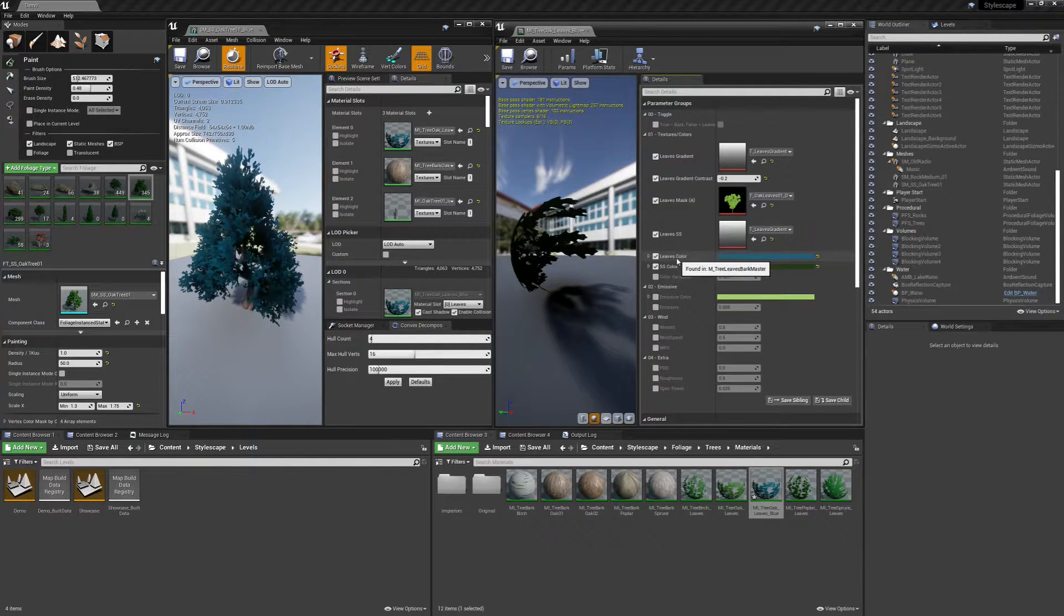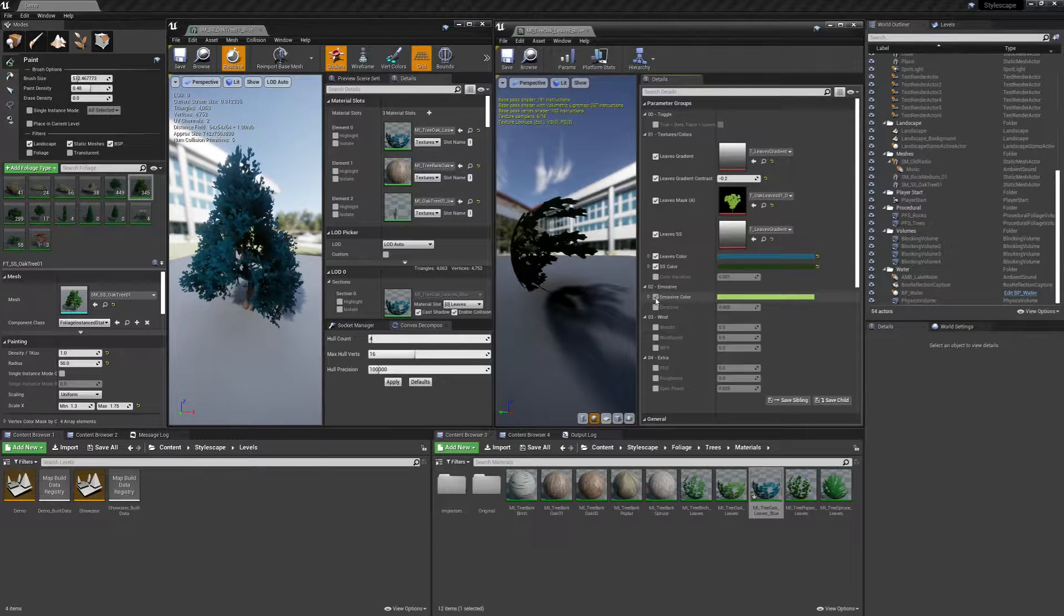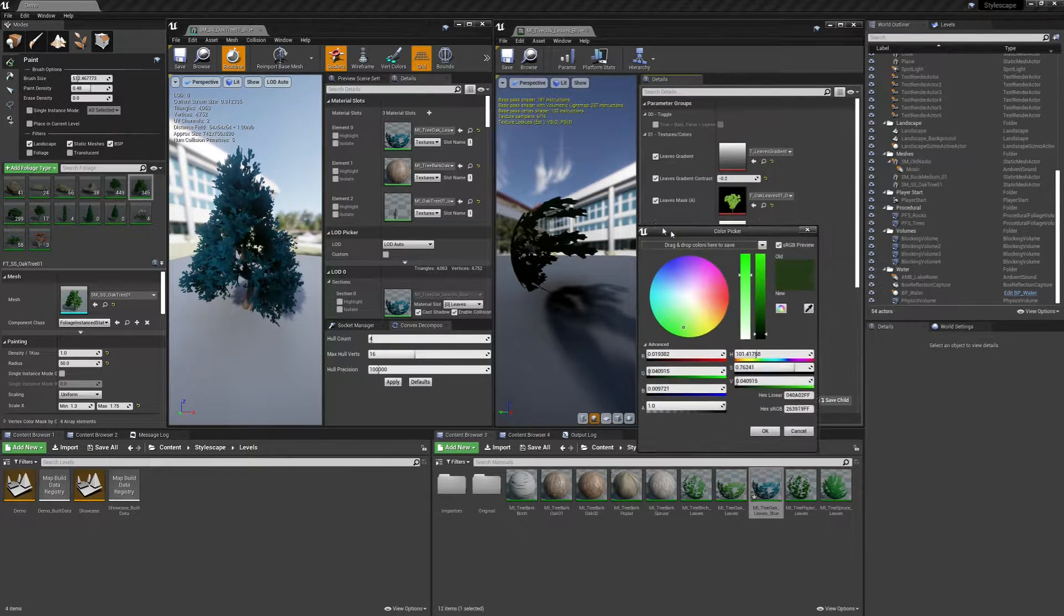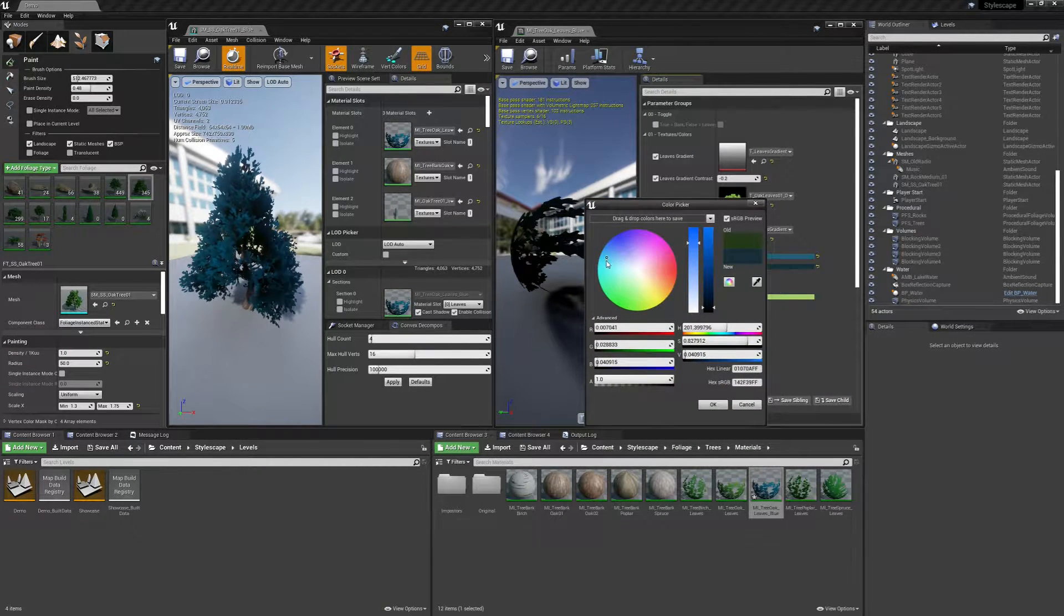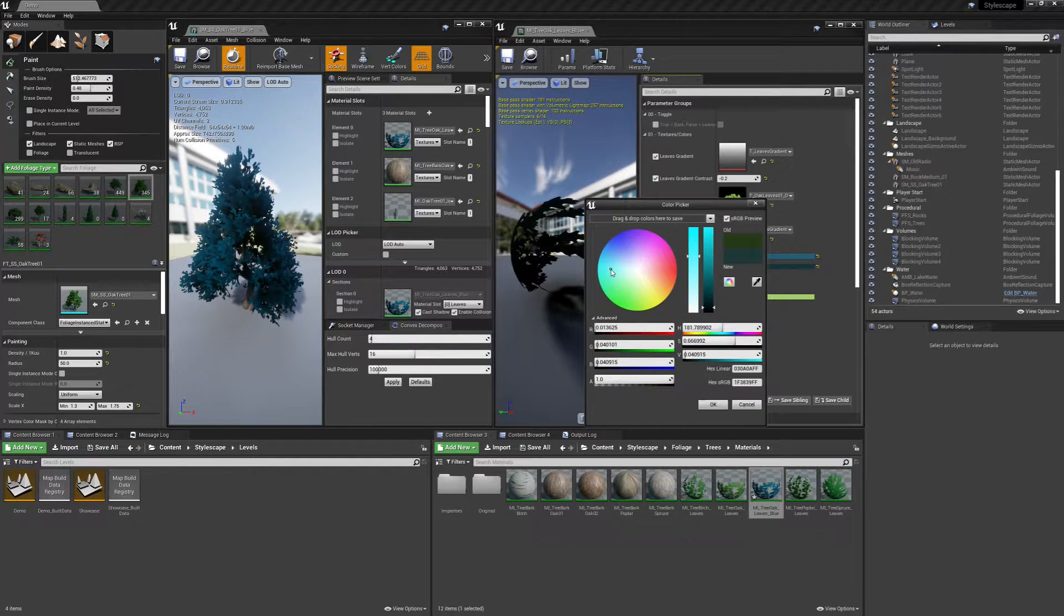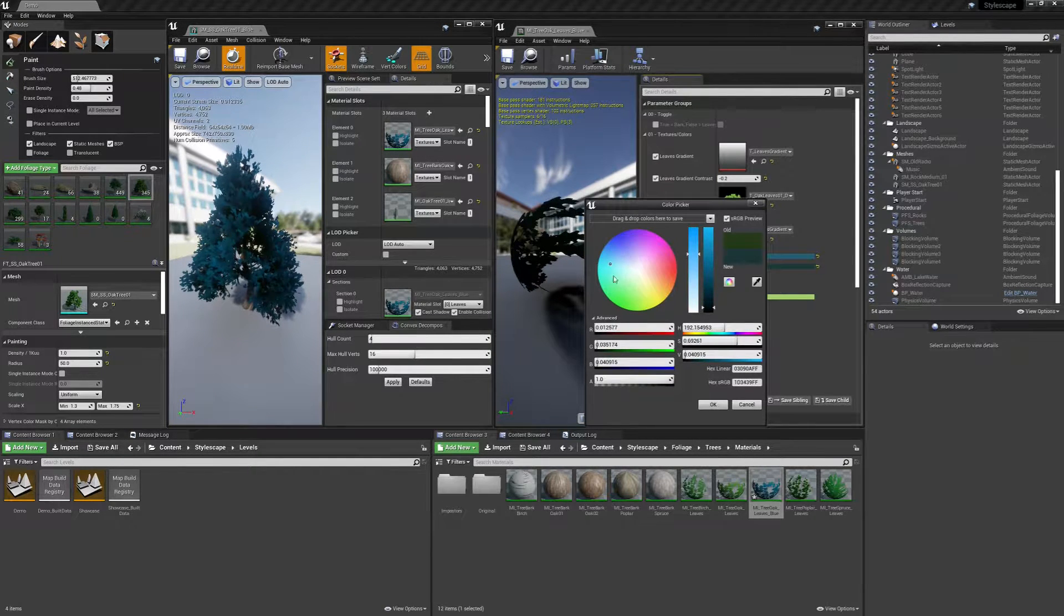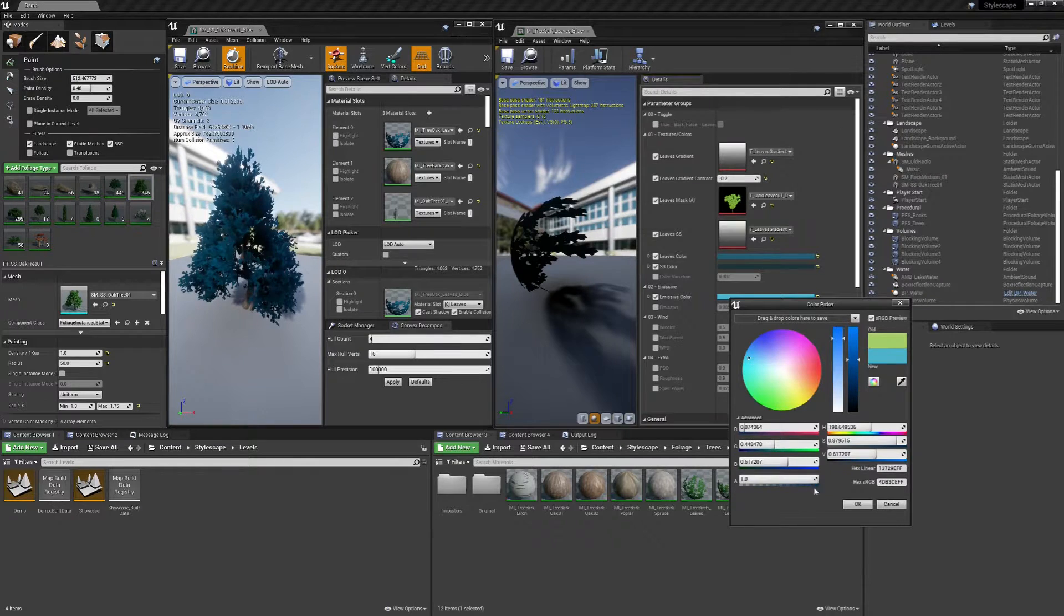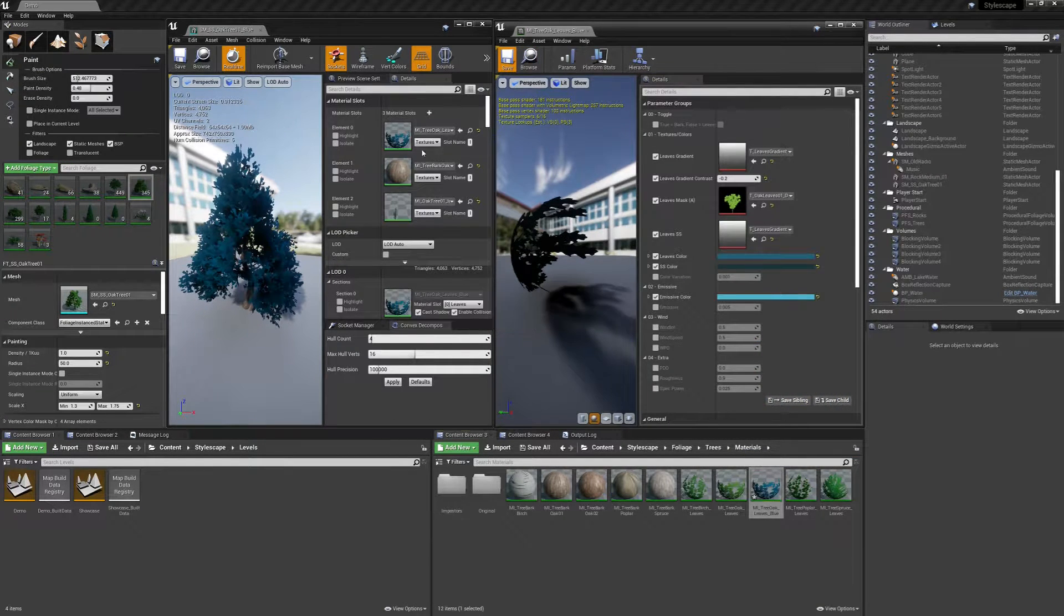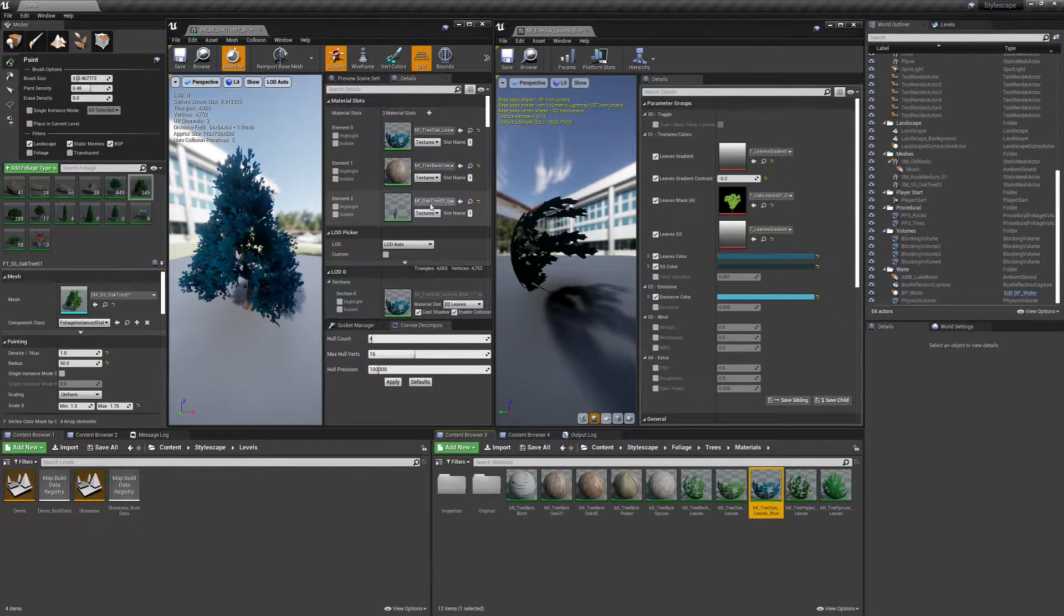You want to change the leaves color, SS color, and the emissive color. Change that real quick. Okay, so now our tree is blue. We also now have to change the imposter.